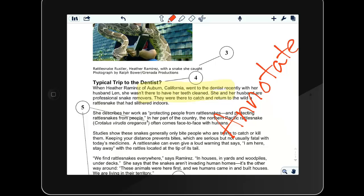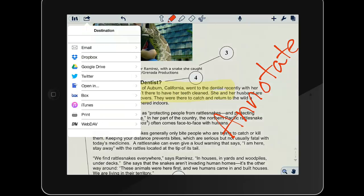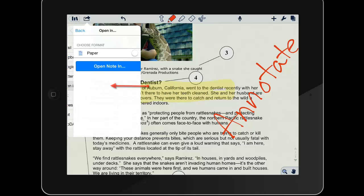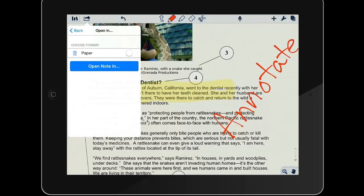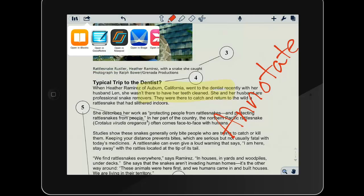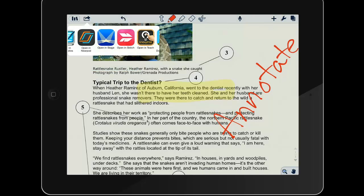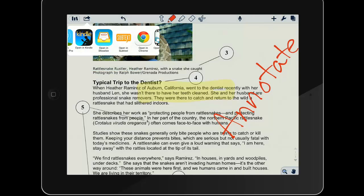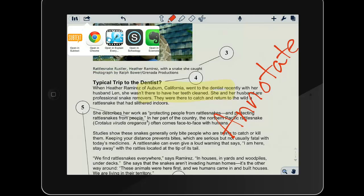When the student is ready to turn in the annotated document back into Schoology, she taps the destination icon in the upper left. Schoology is not one of the choices listed there, but if the student selects the Open In option and then Open Note In, a list of installed apps will appear and the student can locate Schoology.